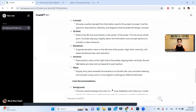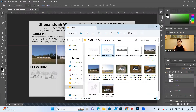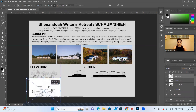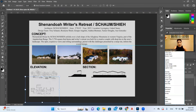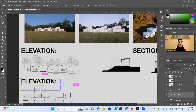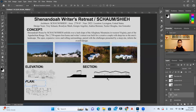The last step from ChatGPT is the floor plans — display them beneath the elevations on the left side. I drag the plan in, place it there, apply Multiply, then duplicate the text label and write 'Plan.' This is what ChatGPT recommended to create this poster — but now I'm going to give it a personal twist.